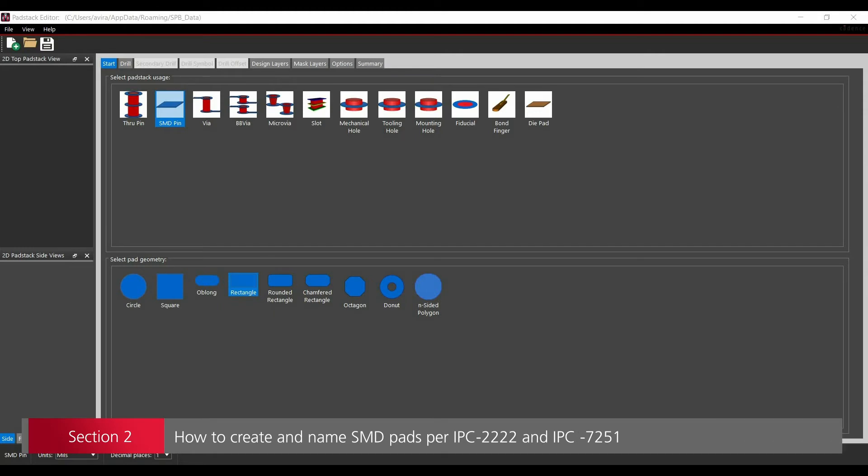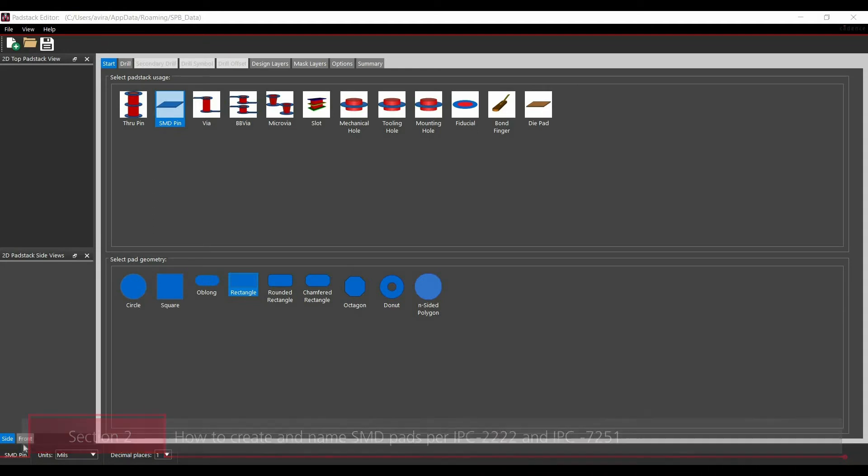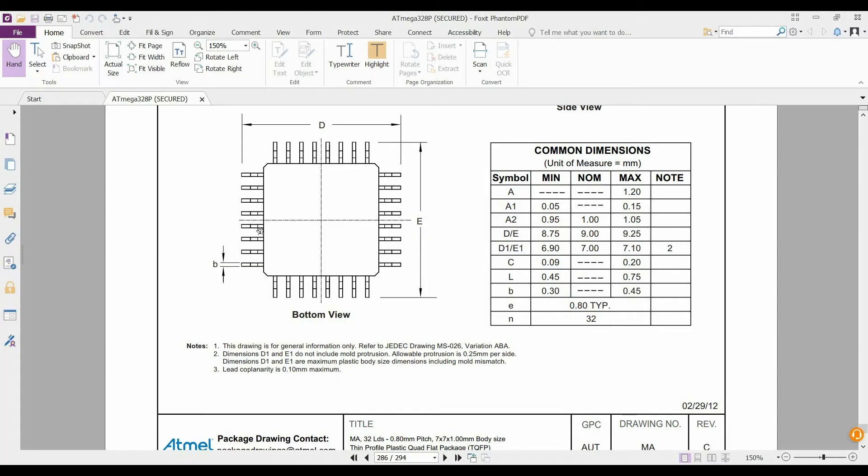In this section of the video I am going to tell you how to create an SMD pad on Padstack editor and how to import it on PCB editor 17.4. This is a TQFP package of ATmega328p and using this table you can calculate what is the height and width of a single pad.